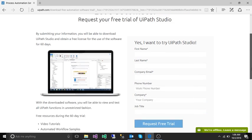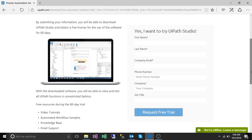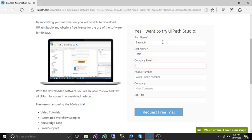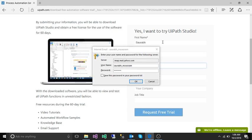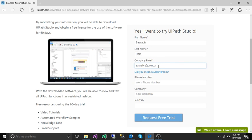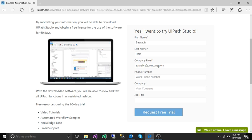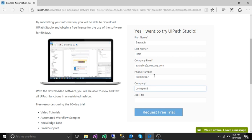In the next page you need to fill some of your information like first name, last name, your company email ID and your work phone number and your company name, and you can fill your job title or you can leave it blank.